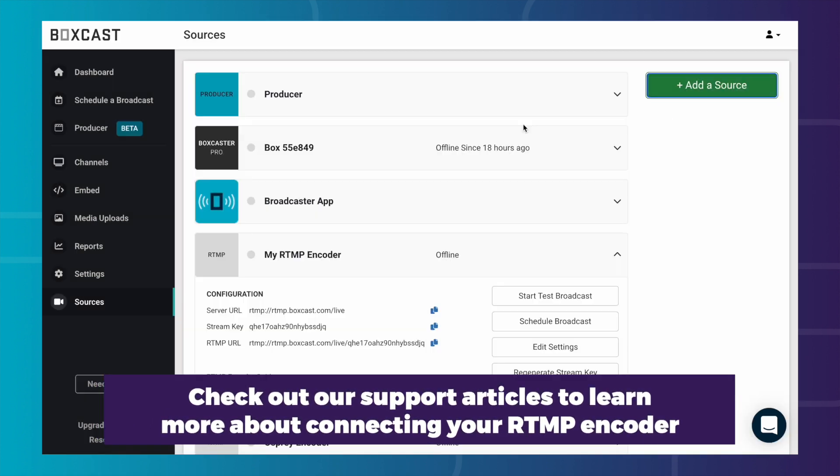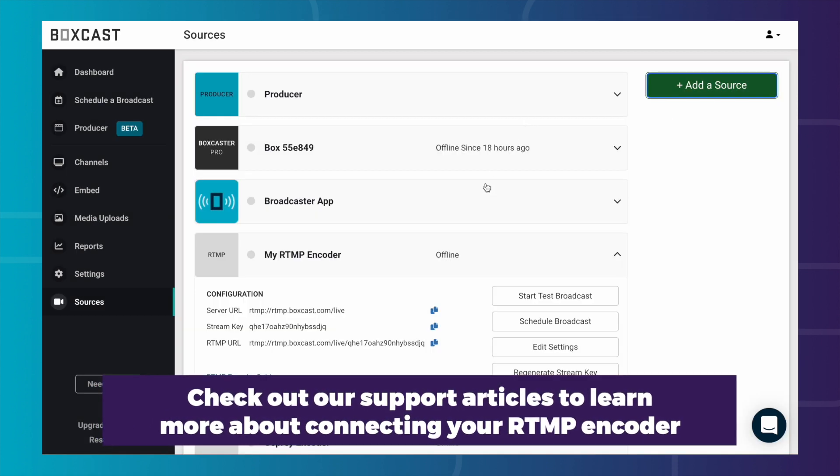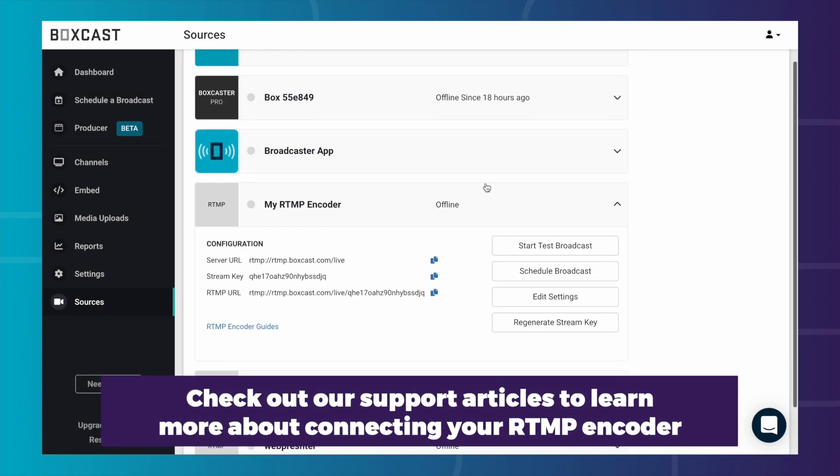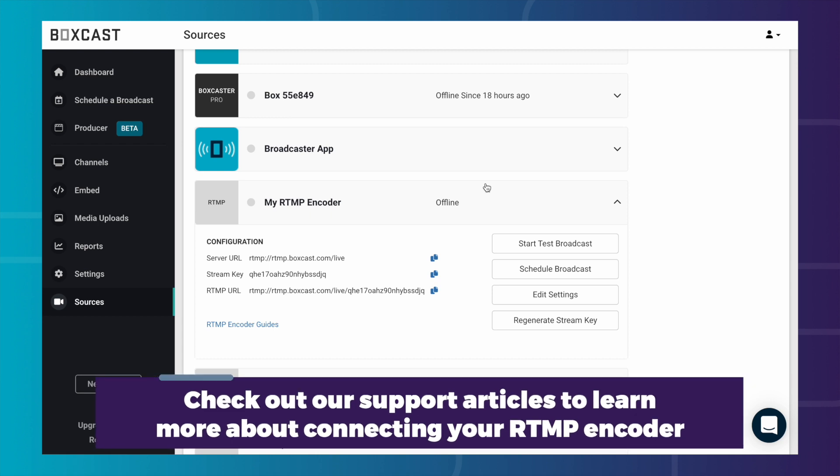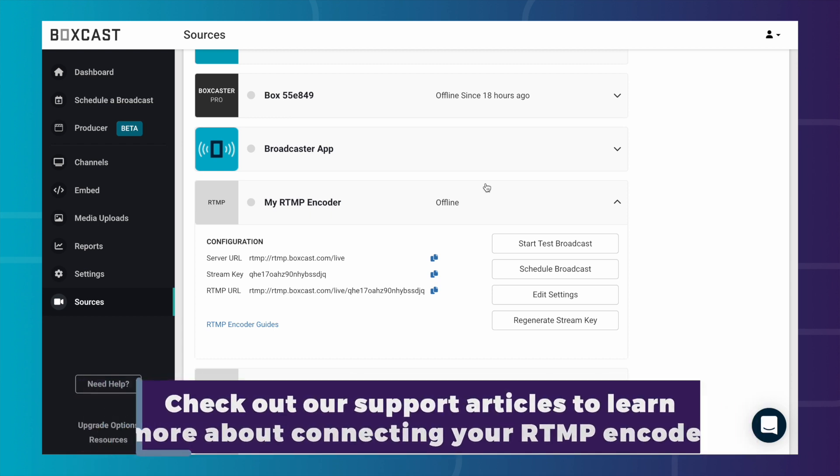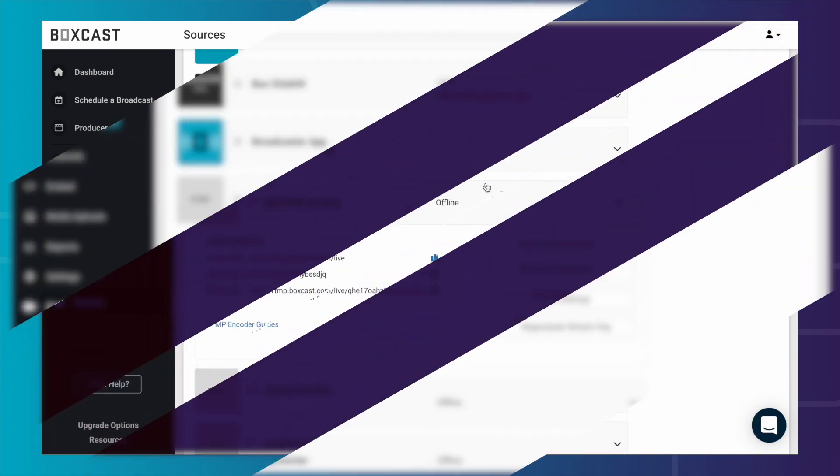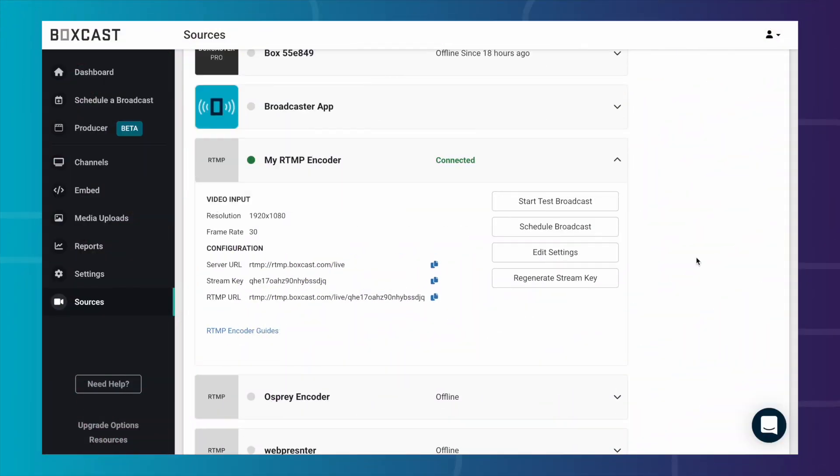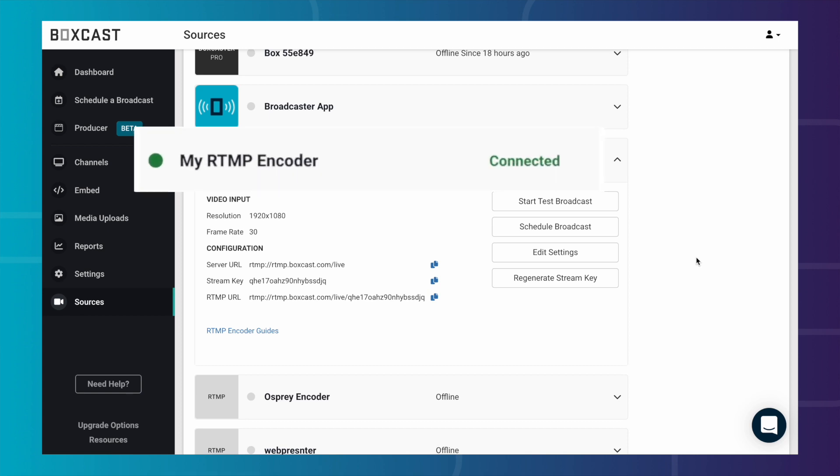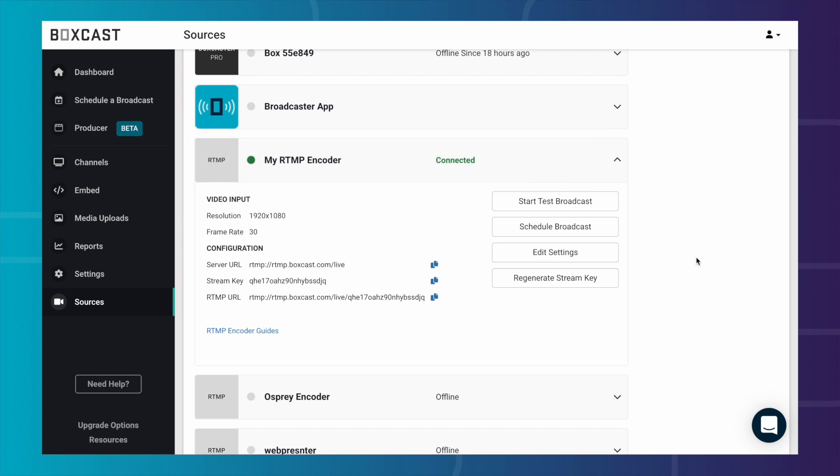Once added, you can click on the source and you will have access to your RTMP codes that you can put inside your encoder. If you've added them correctly, once you click Start Streaming, you will see a green dot that indicates you are connected. Now you are able to stream directly from that source.